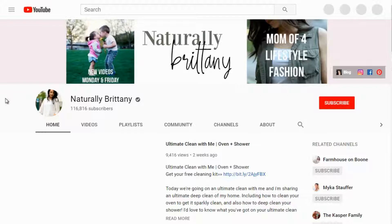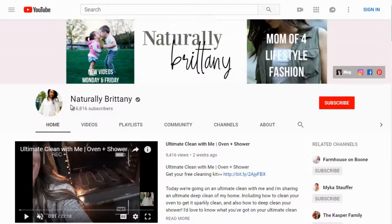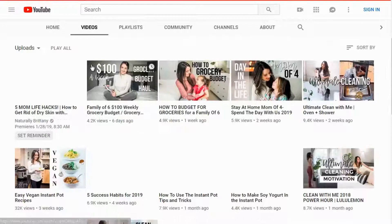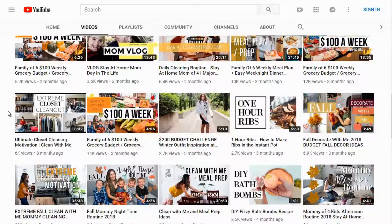We can dig deeper by looking at the whole YouTube channel, because when doing competitive research on YouTube it's not just that particular video — it's the whole channel and the authority that channel holds. She has 116,000 subscribers. She has a good amount of videos covering cooking, budgeting, and grocery — a lot of very similar videos.